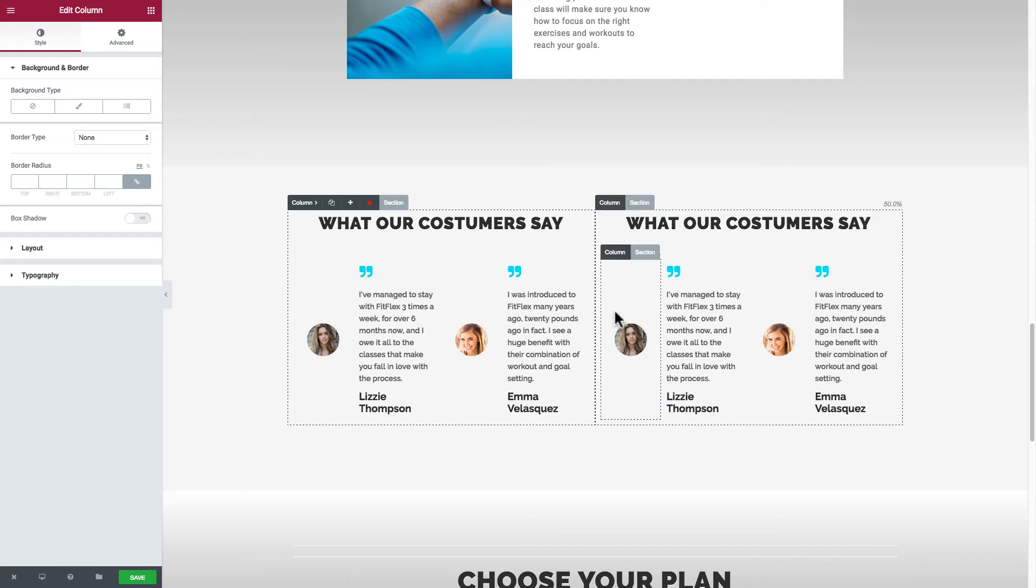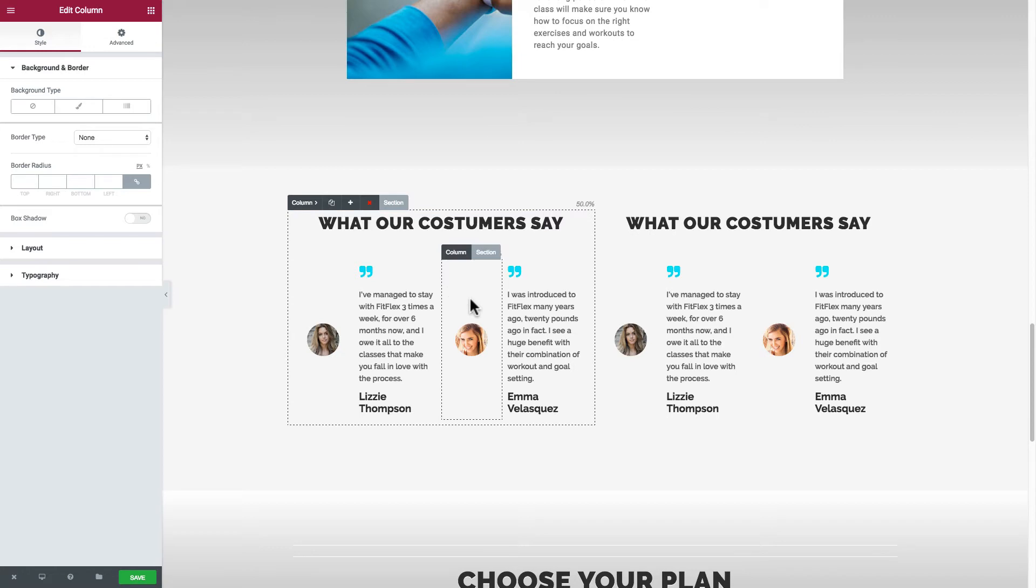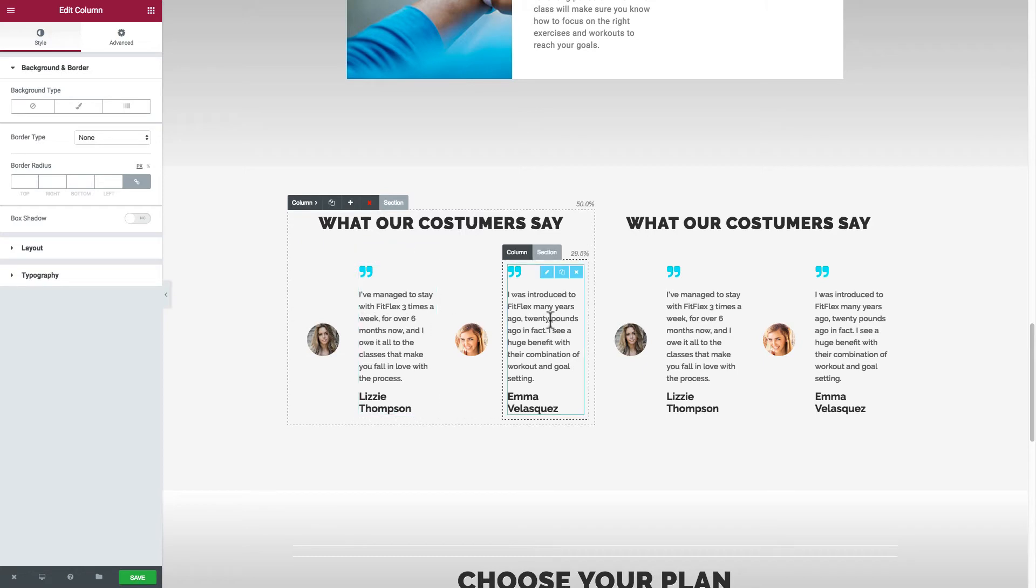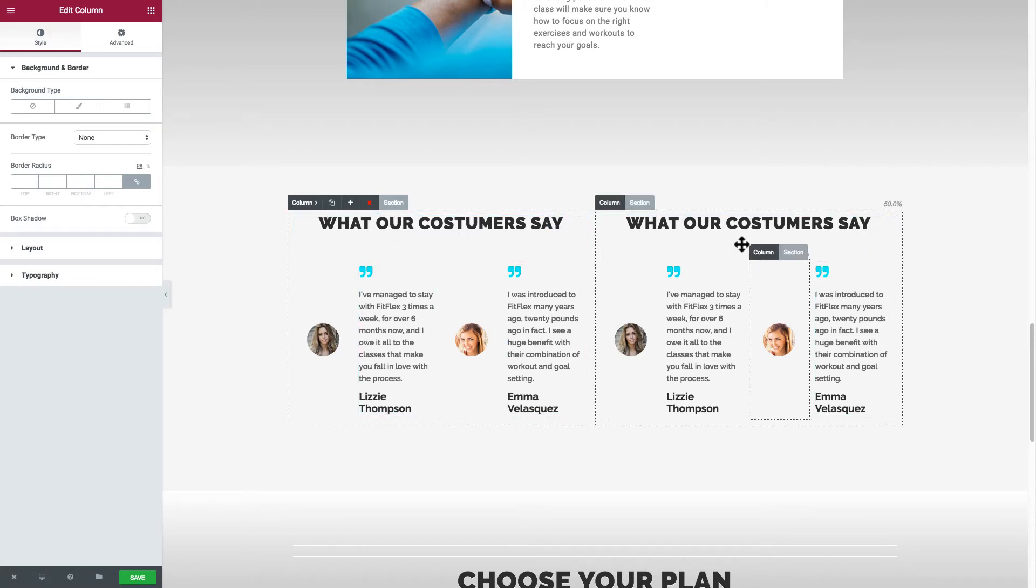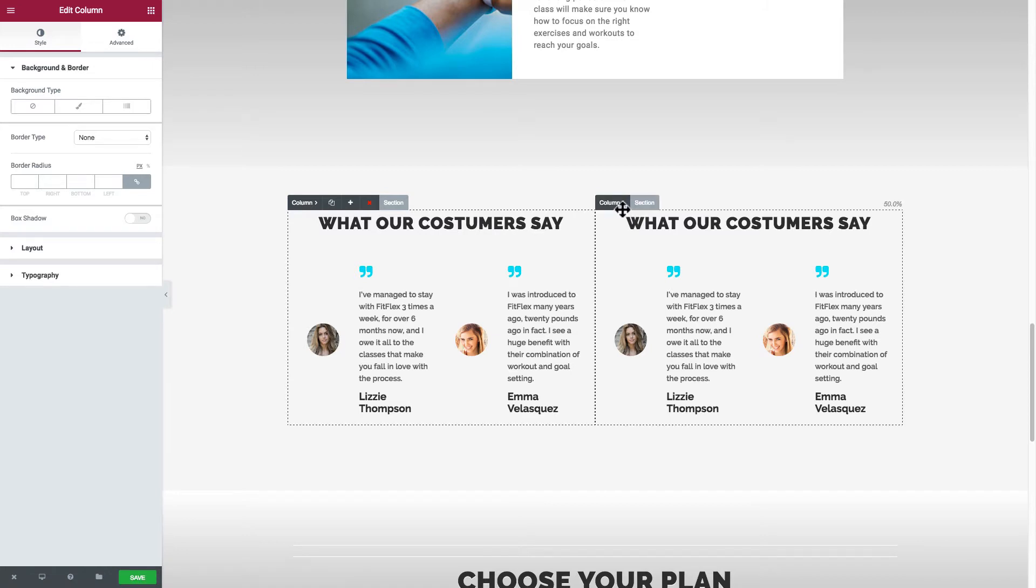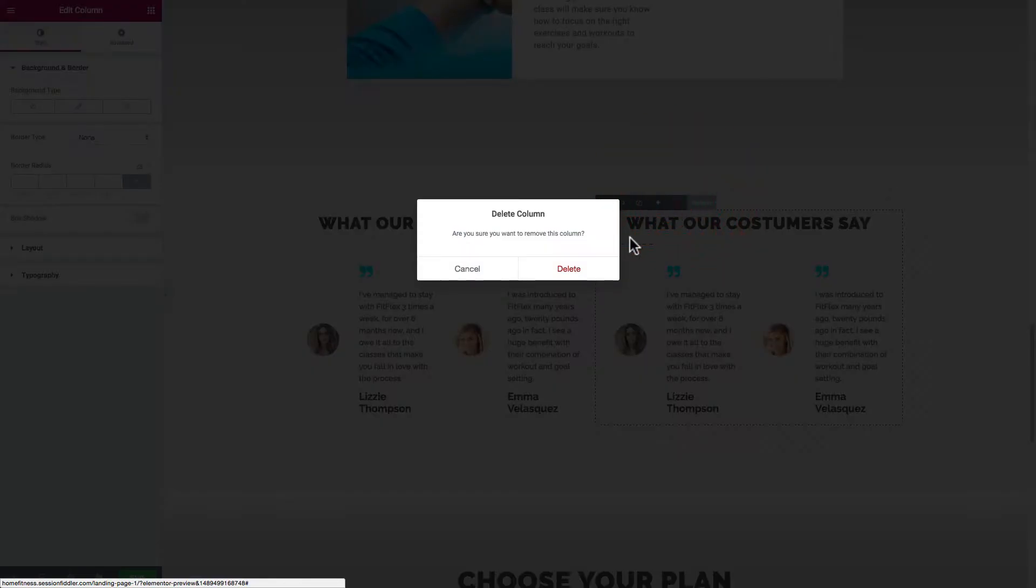Okay so I've got two exactly the same column configuration here. I've got column one and I think this is a four column set up here and it's just duplicated that in the same section. Let's just get rid of this here just so it doesn't get too messy.